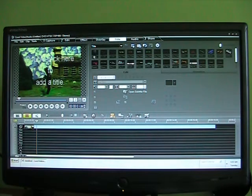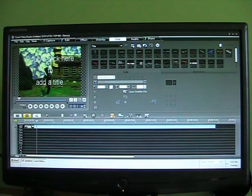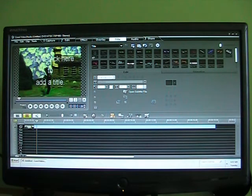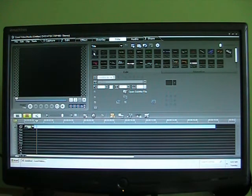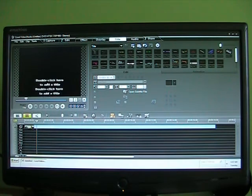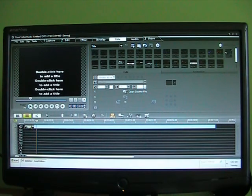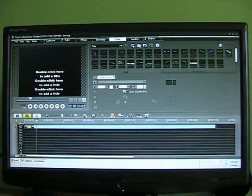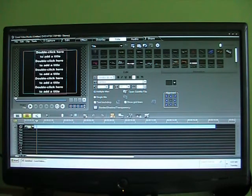Title. Lots of pre-made titles. You can just click on it, click on the title, and you can change it. Add whatever text you want.